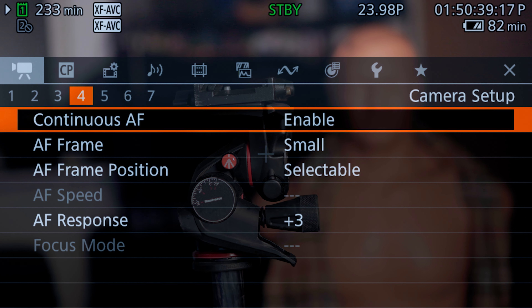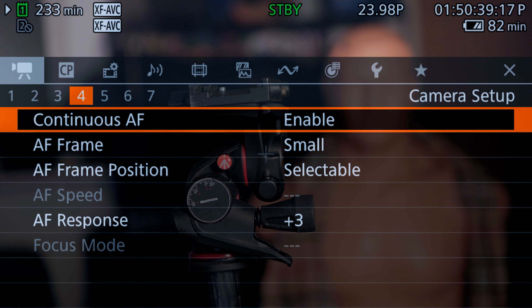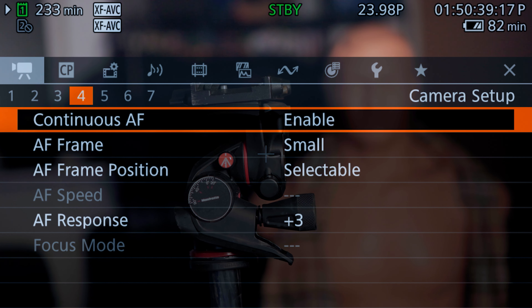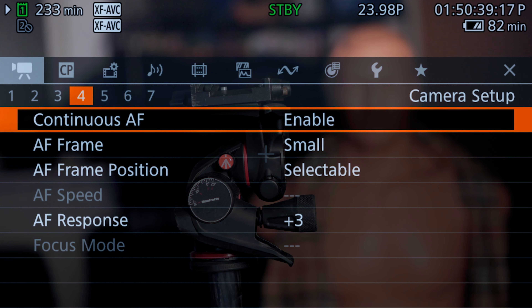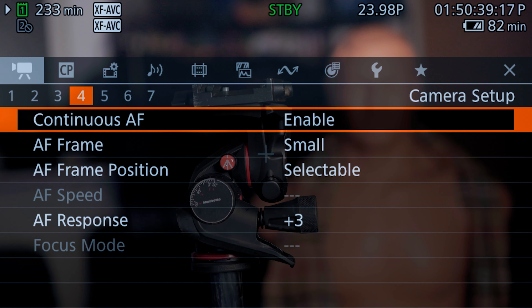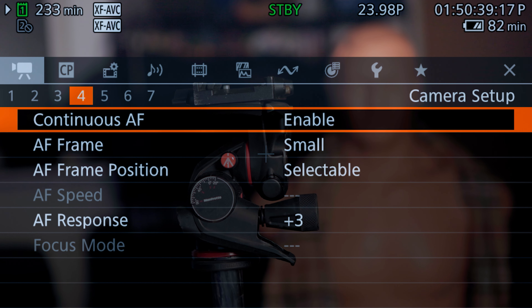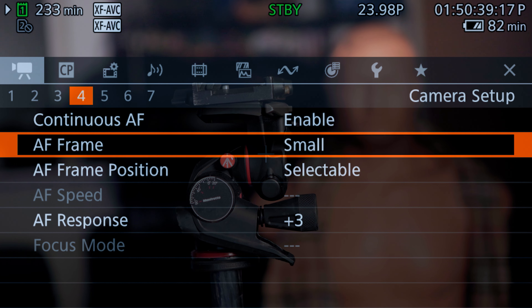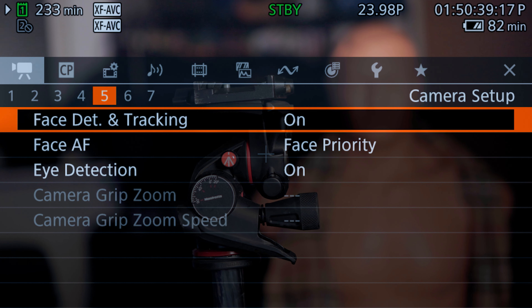Here in the first camera settings, on the fourth tab, I have my autofocus settings. I can set continuous autofocus to enable, only around focus point, or disable — we want to make sure that's enabled. Then we have our autofocus frame size and frame position, which is selectable or center frame.